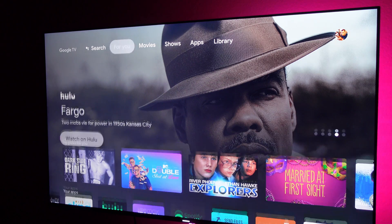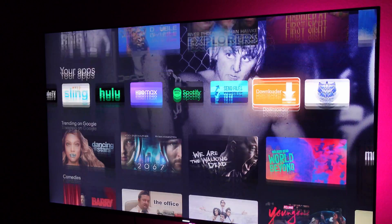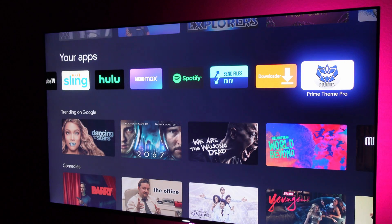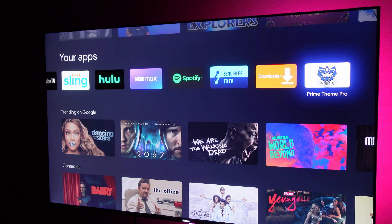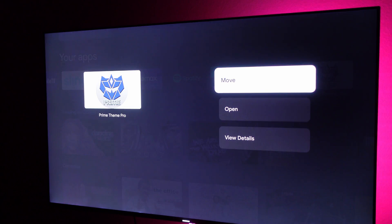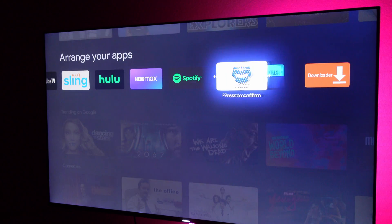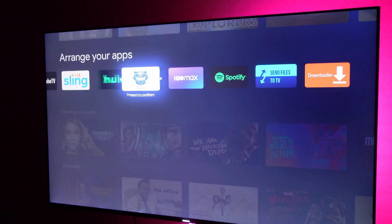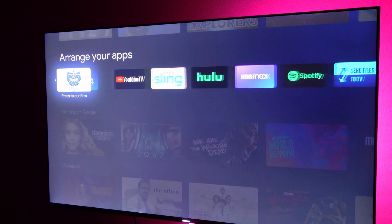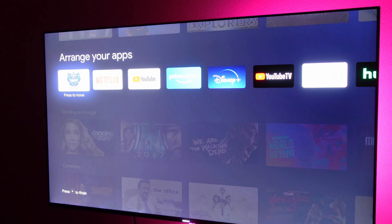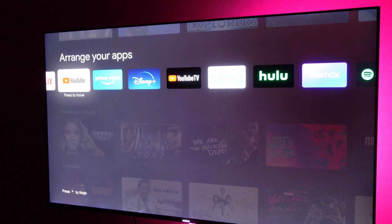Hit done and then hit your home button on your remote. You can go into the app — you'll see it, it will be one of your last apps. If you want to move it, just press and hold it, hit move, and move it to wherever you want. When you're done, just hit select again and it'll be done.